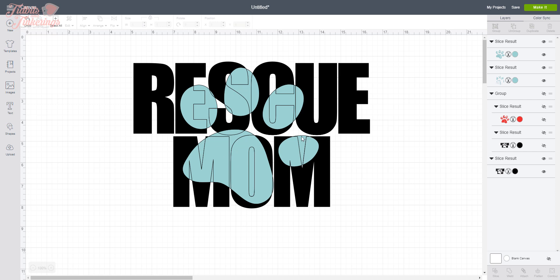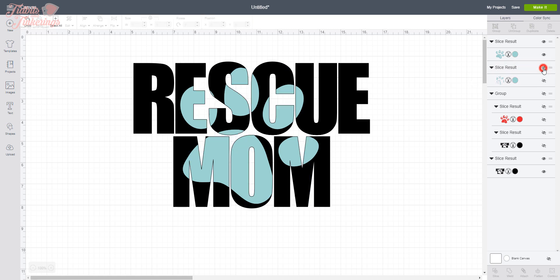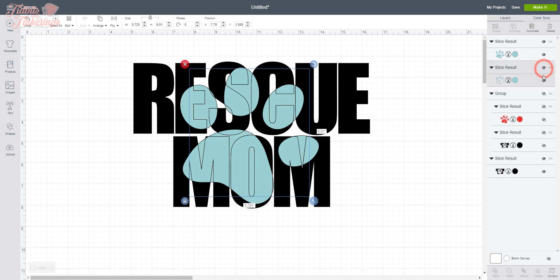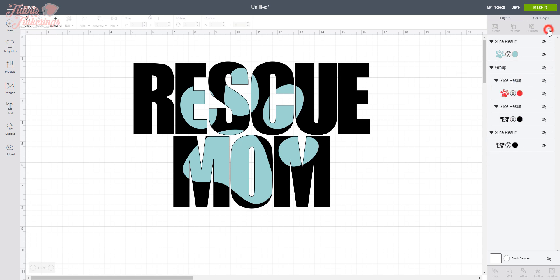The next thing we want to do is get rid of the parts of the paw print that are between these letters. We don't want that to cut. So that is going to be the second layer here, and you can always use your eye here to turn a layer off to see if that's the layer you actually want to delete before you actually do delete it. I know that's the one I want to delete, so I'm going to select that and delete.